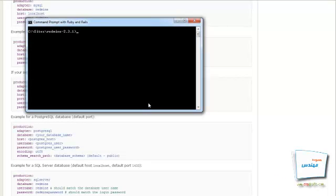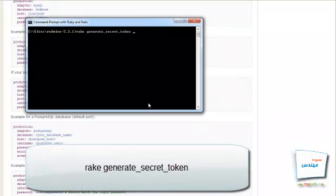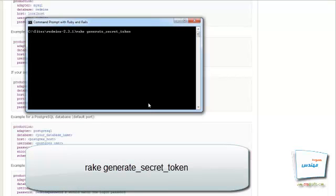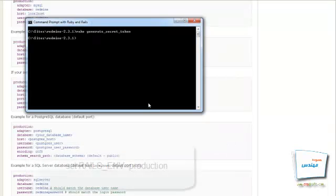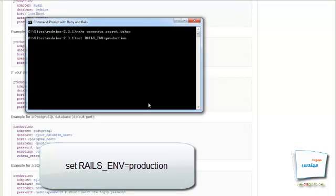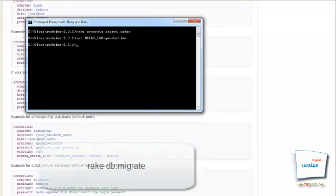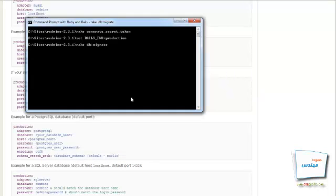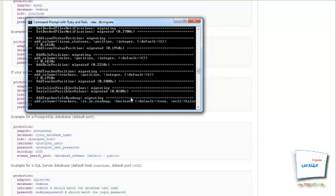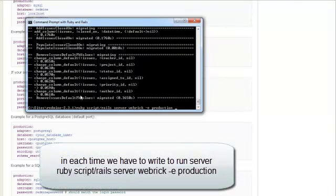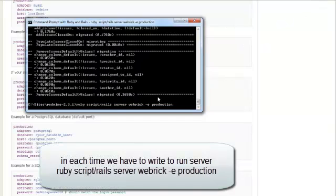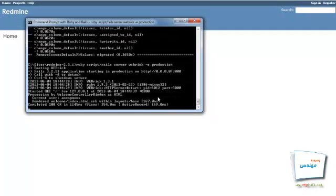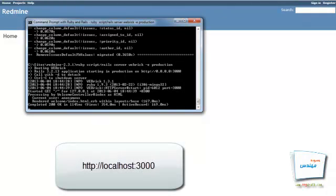When it finishes, we write a set of commands. First, we execute the token command: rake generate_token. Then we set the Rails environment to production using the command: set RAILS_ENV=production. Finally, we run the database command to complete the install. At this step, we have finished installing Redmine. We just have to run the server using the command below. Wait until the server is ready, then open localhost with port 3000 in the browser, and Redmine will show up.